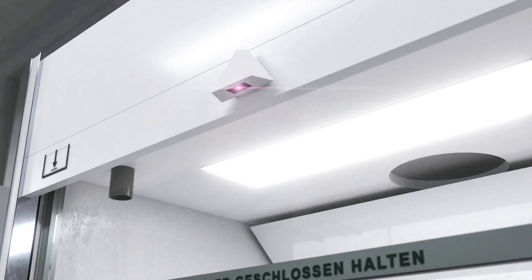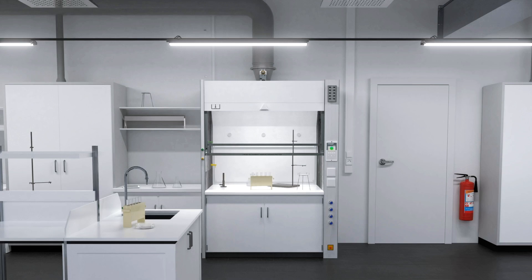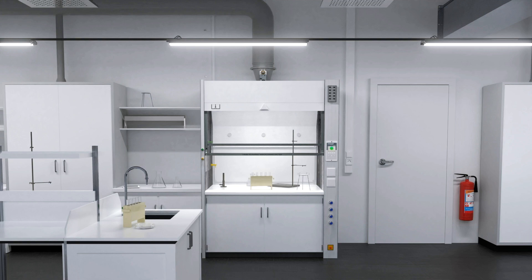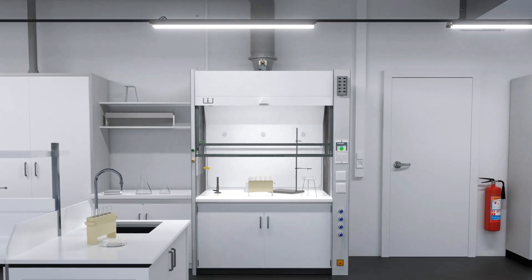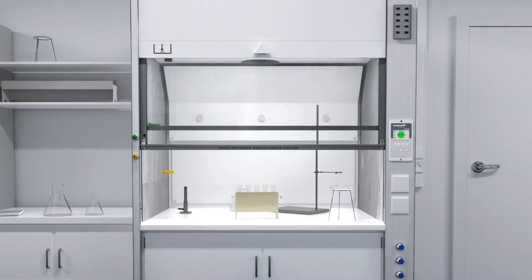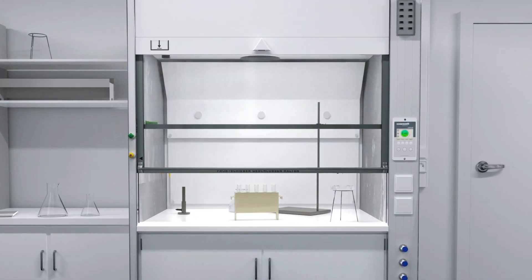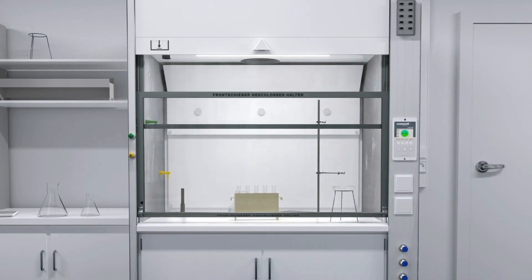A sensor on top of the fume hood detects movement in the area in front, and it automatically closes the sash if there is no laboratory worker. The automatic front door enables energy savings of 50% and additionally limits the risk of any leakage.